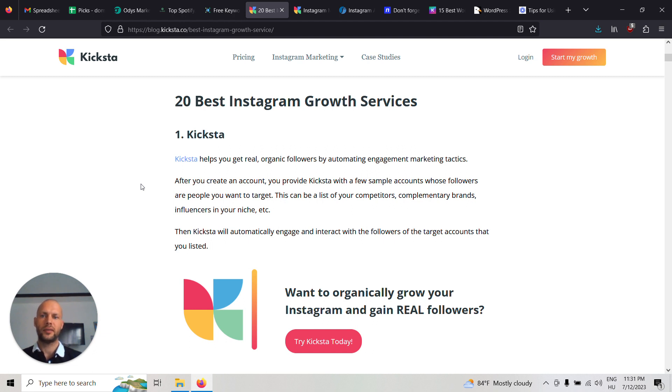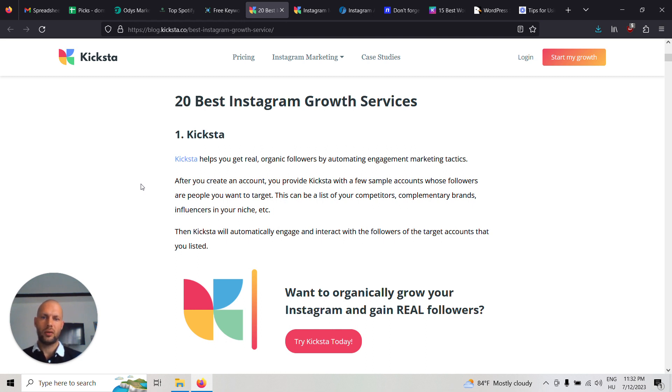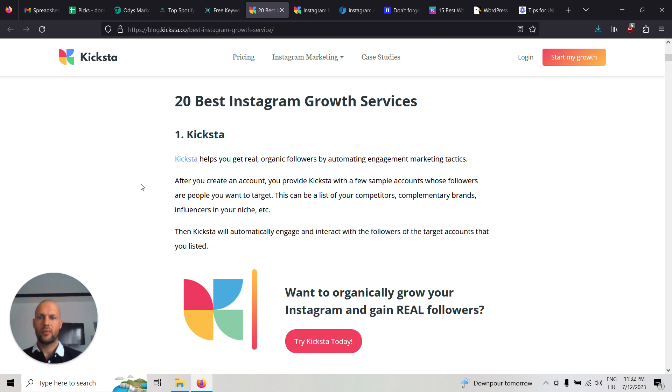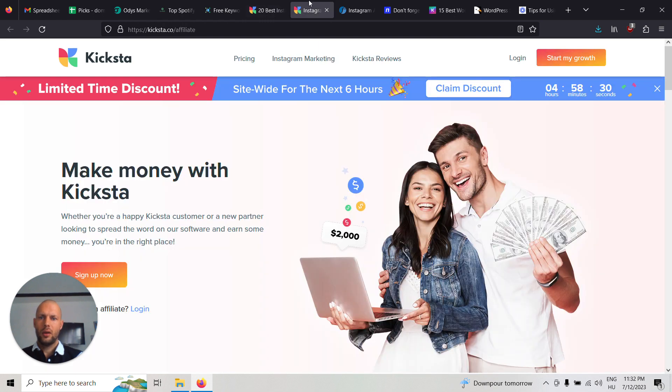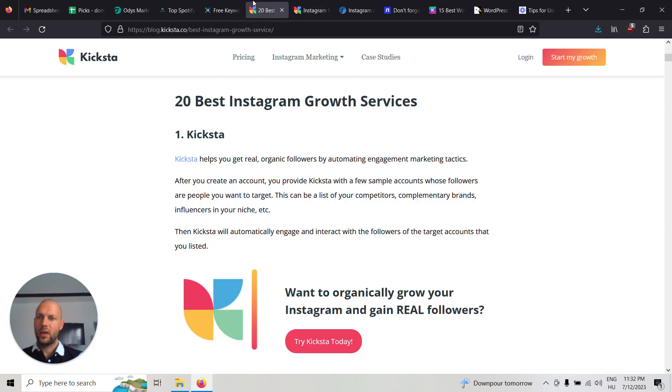I used to pay for an Instagram growth service myself, so I know how it works exactly. Basically, you have to engage with the followers of other people in the hopes that they will become your followers as well. This is usually a manual process which is very boring and time-consuming, so people like to outsource this.